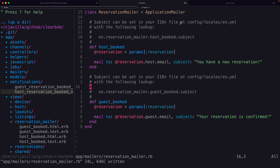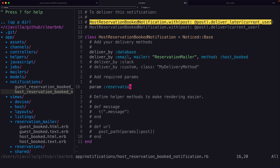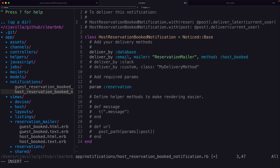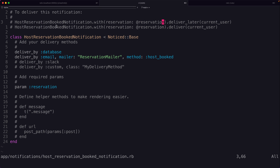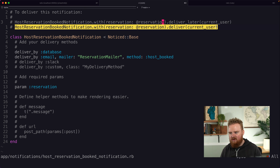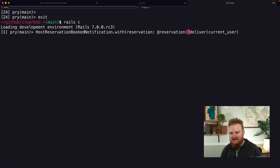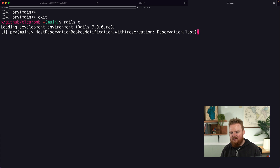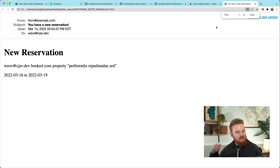Let's test this from the Rails console. We'll reload it so we have the new Noticed gem loaded, then set `reservation = Reservation.last`. For the host notification: `HostReservationBookedNotification.with(reservation: reservation).deliver(User.first)`. Because we're using Letter Opener, a browser window opens up showing the email.